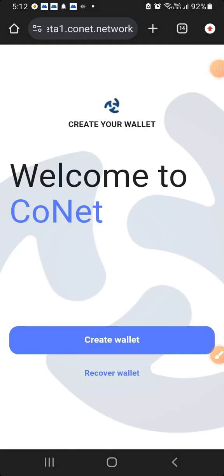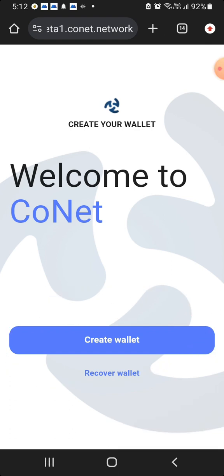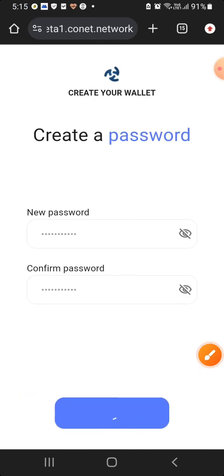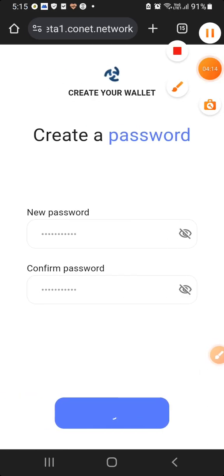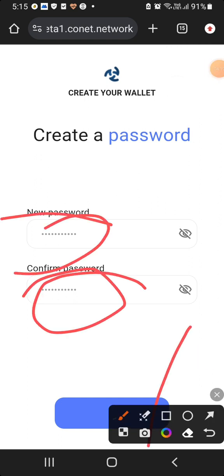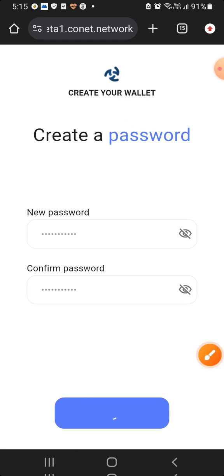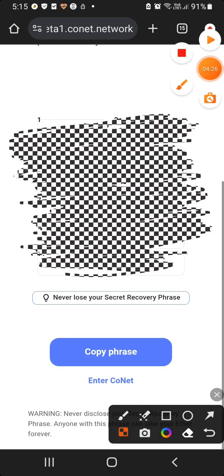Click on the registration link. Click on 'Create Wallet'. Click on the password entry. Press the password entry — if you want to enter a strong password entry, click on the save option, click next, and click here.